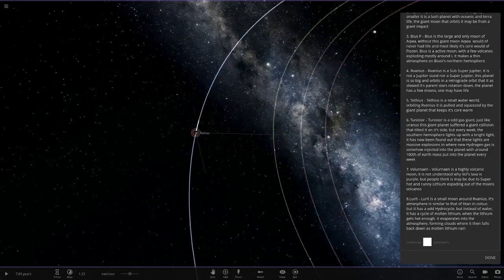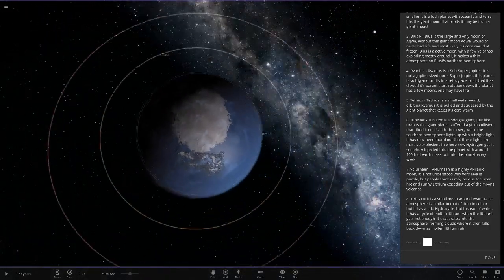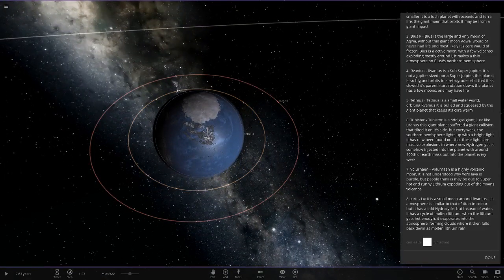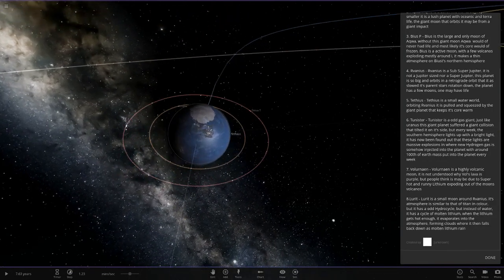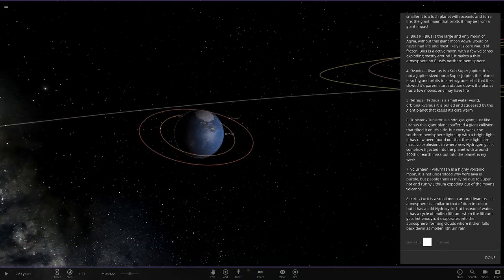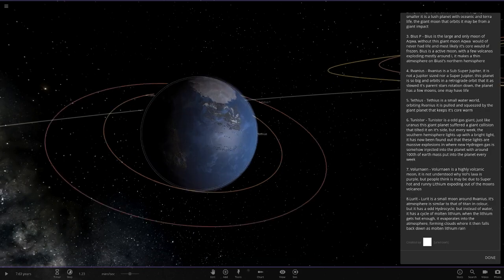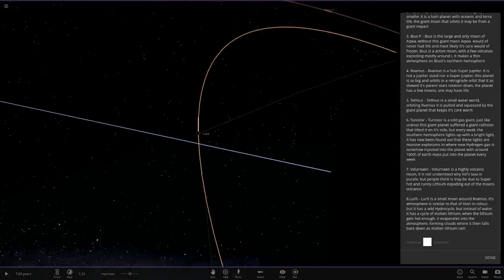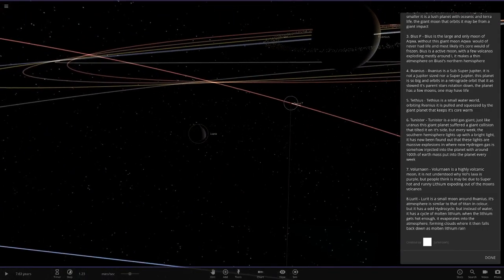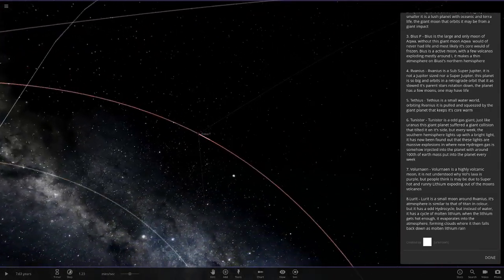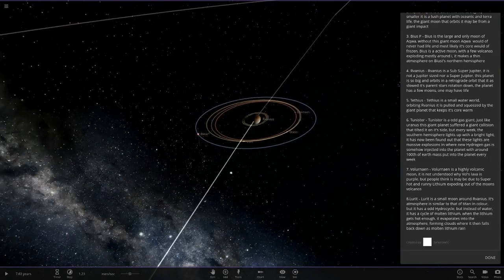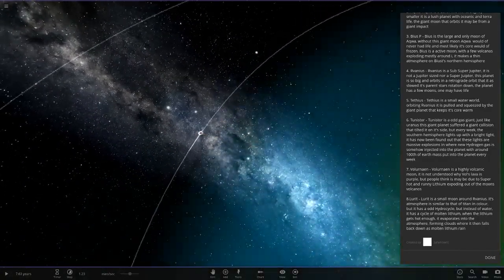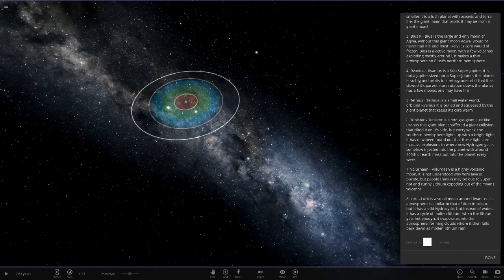These may be further out objects. Tepheus is number five here. It's a small water world in the habitable zone. It is pulled and squeezed by the giant planet that keeps its core warm. That's probably the one that has life. This actually has its own little moons around it as well. Moons of moons right here. So it's got those two. The other moons here are not mentioned.